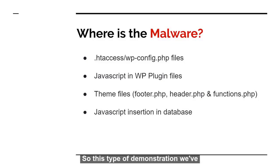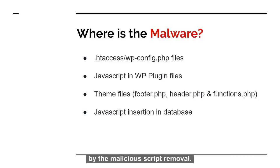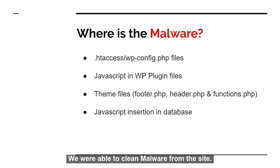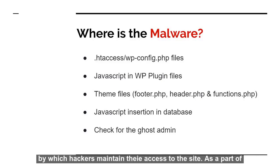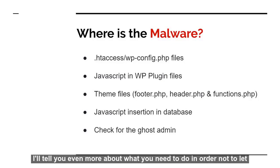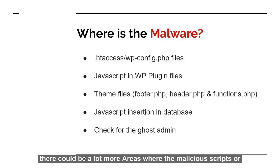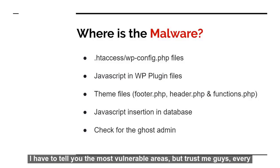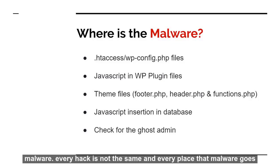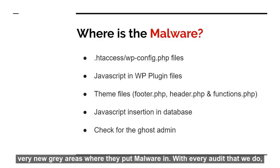So this type of demonstration we have already seen when there's a script insertion in database tables, and just by the malicious script removal, we were able to clean malware from the site. You need to go and check for the ghost admin because this is the area by which hackers maintain their access to the site. As a part of next steps, I'll tell you even more about what you need to do in order not to let hacker access your site back and again. But you need to remember one thing. There could be a lot more areas where the malicious scripts or the malicious code could go in, right? Because of the less space on the screen, I had to tell you the most vulnerable areas. But trust me guys, every malware, every hack is not the same and every place that malware goes isn't the same.